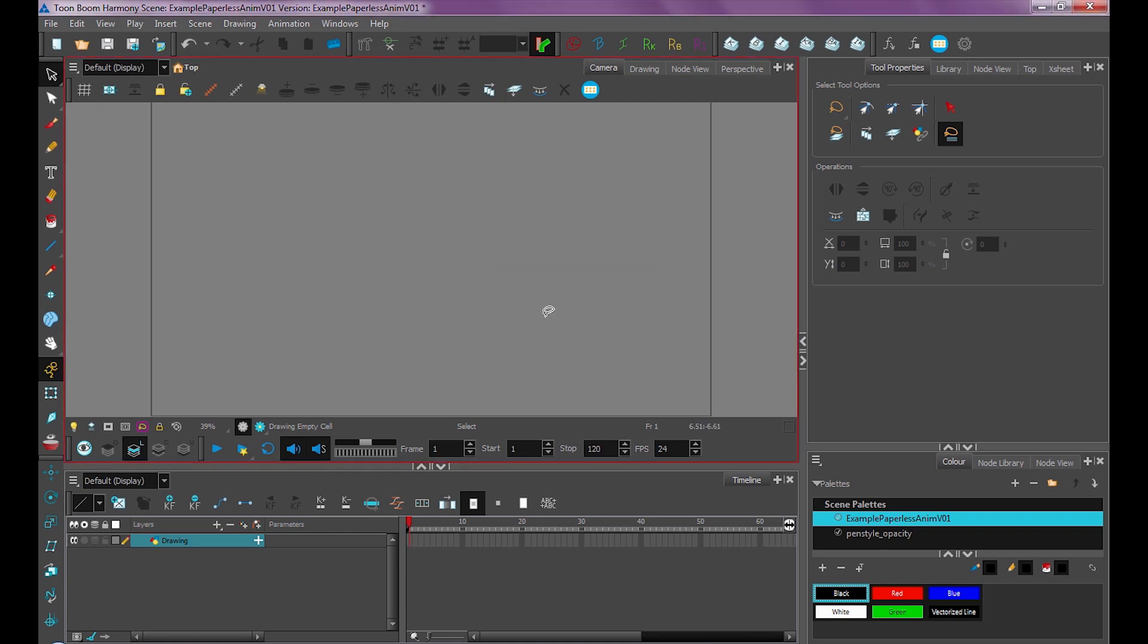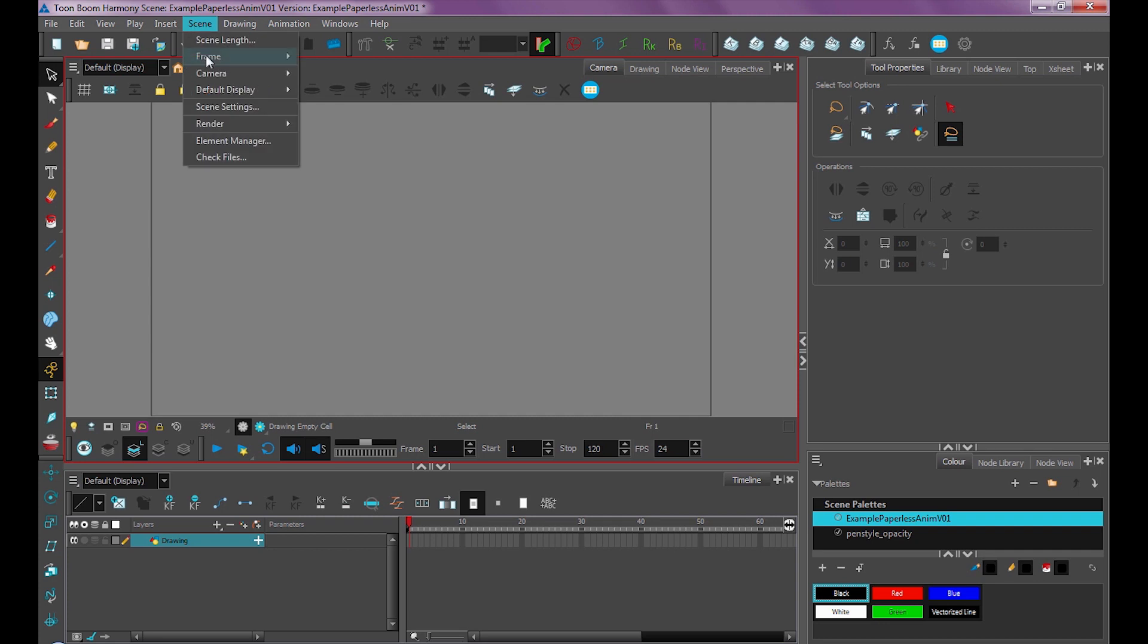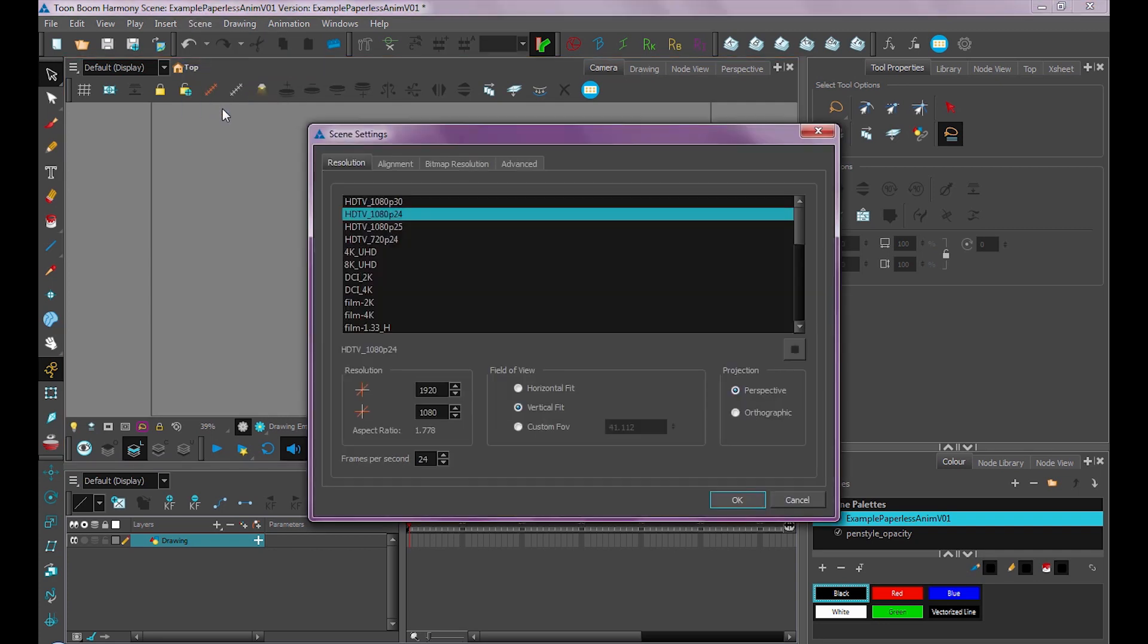If you ever wanted to change your scene settings, for example your frames per second, you don't change it here. Here, if you change it, it'll just be temporary. If you want to change your scene settings, like its aspect ratio or frames per second, we go under Scene, Scene Settings. And here's where we can set all that stuff, which is right here.